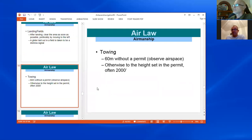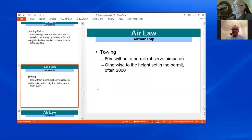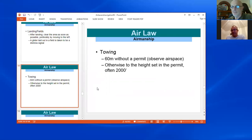On towing — you can tow up to 60 meters in height without a permit. Otherwise, it's whatever height is stated in the permit.